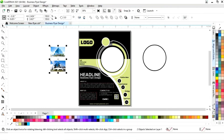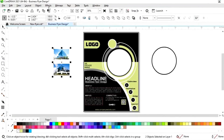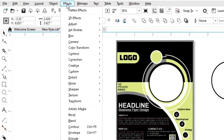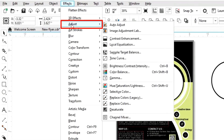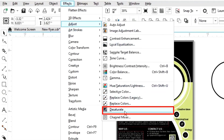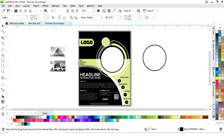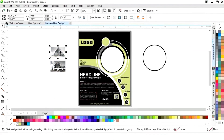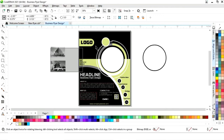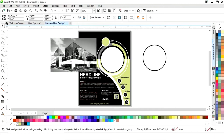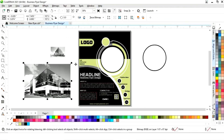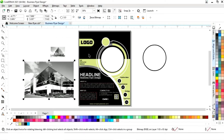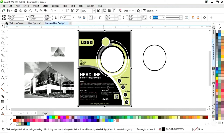Now we'll select the images and go to the Effects menu, select Adjust Image, and increase the size. Then place the image.